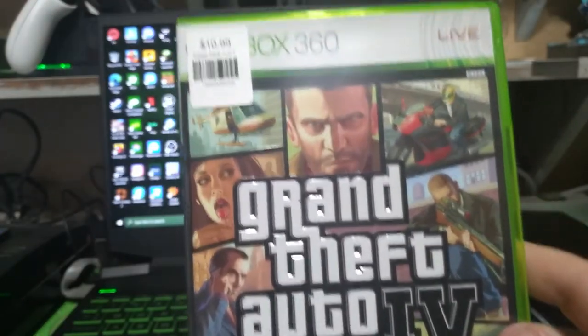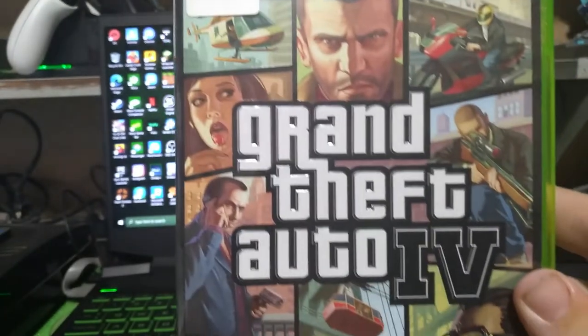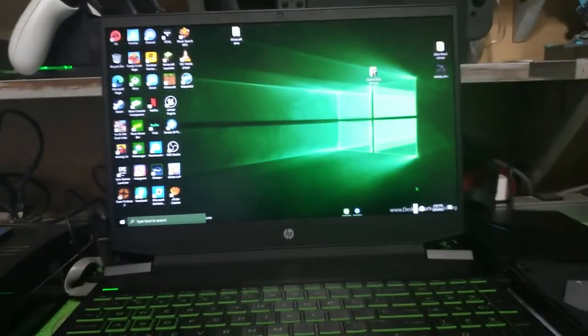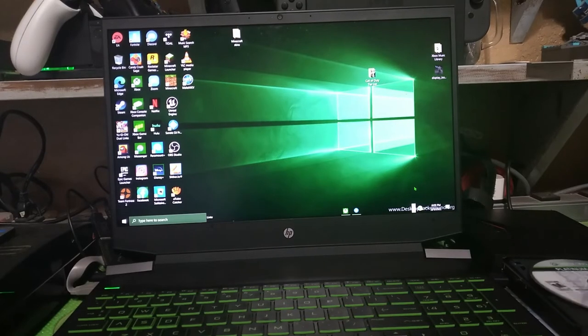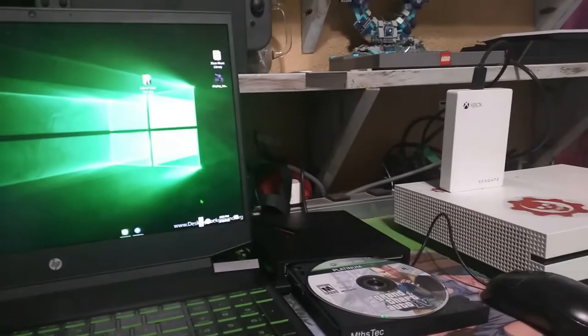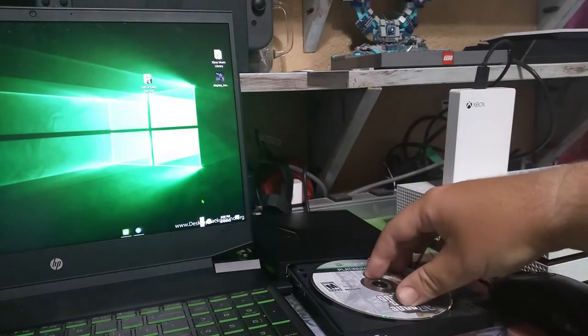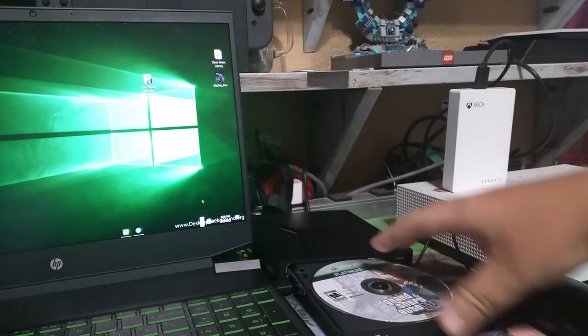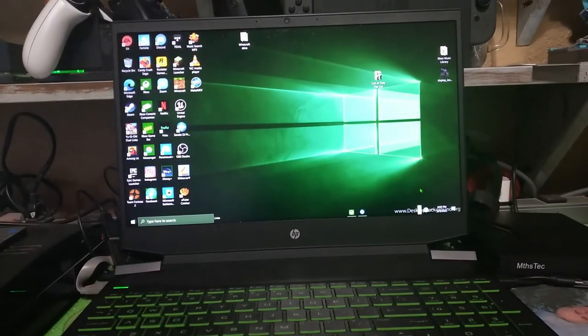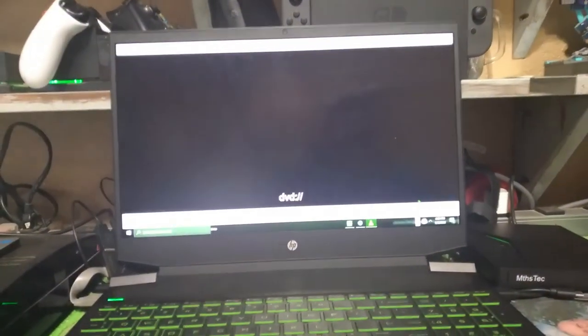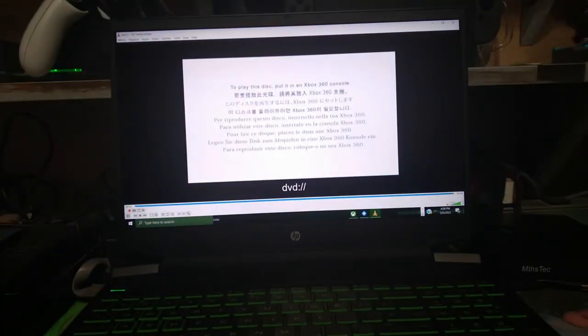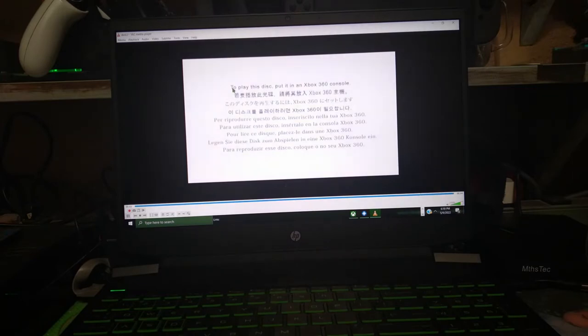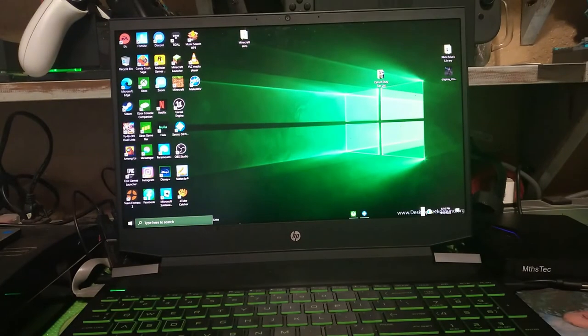Grand Theft Auto 3 and Grand Theft Auto 4 on Xbox 360. All right, Grand Theft Auto 4 on Xbox. It boots up to play this desk, put it in an Xbox 360 console.